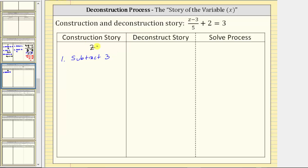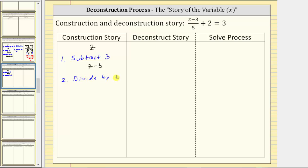If we subtract three from z, this gives us the expression z minus three. And then because this quantity is divided by five, step two in the construction process is divide the difference by five, or just divide by five. If we divide this difference by five, we now have the expression: the quantity z minus three divided by five.